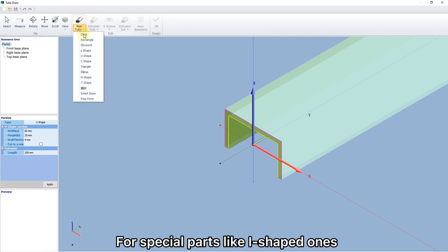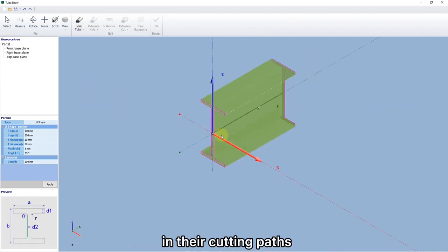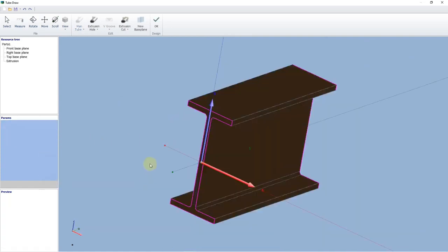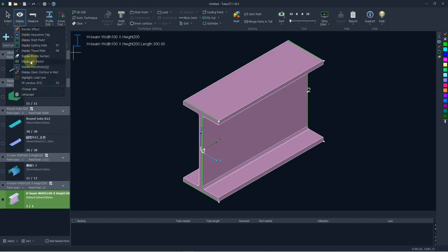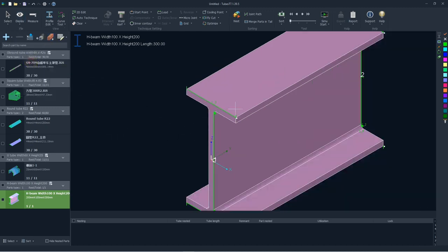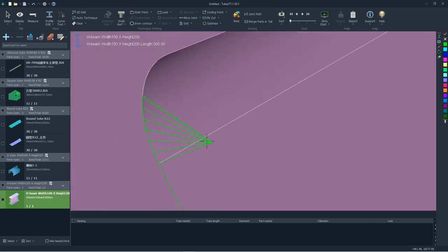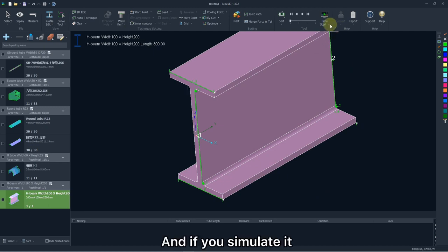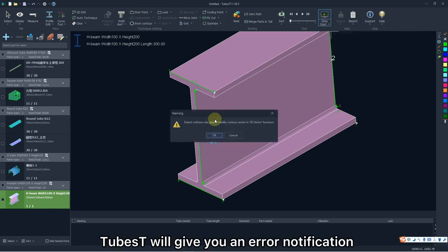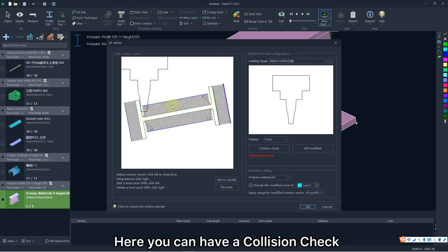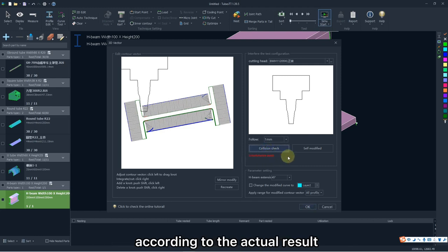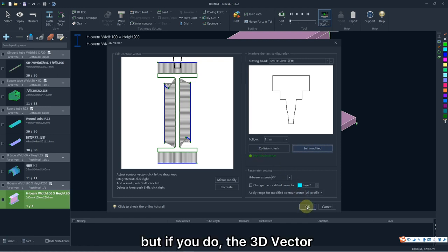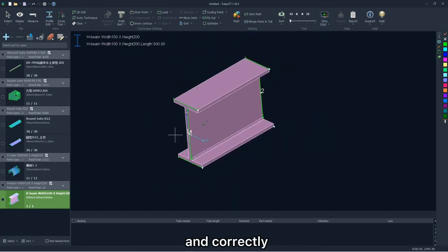For special parts like I-shaped ones, there may be interference in the cutting path. And if you simulate it directly like this, 2Best will give you an error notification. Click OK to enter 3D vector window. Here you can have a collision check, and you can choose self-modified or not according to the actual result, but if you do, the 3D vector will be modified automatically and correctly.